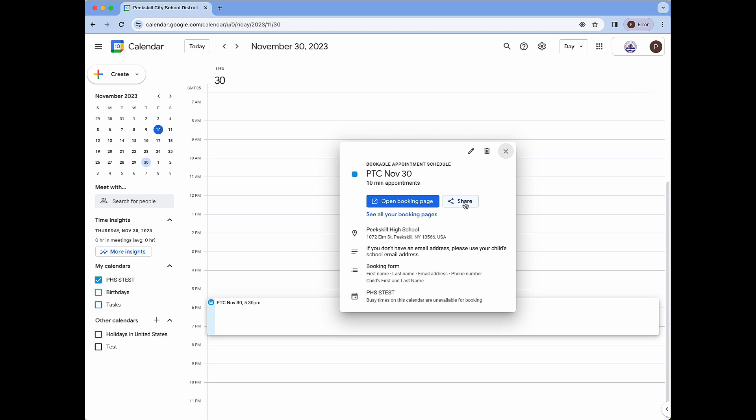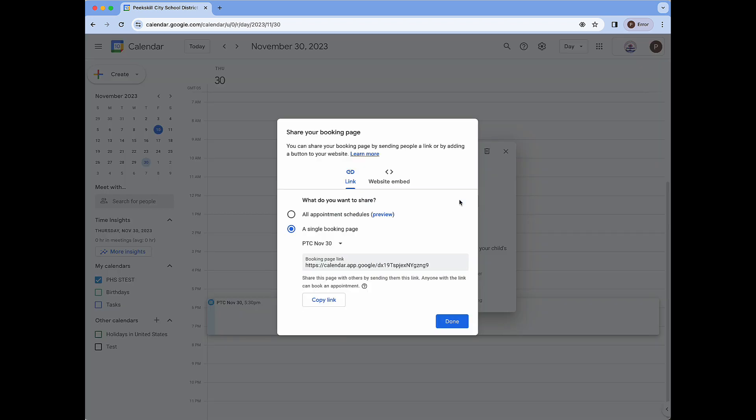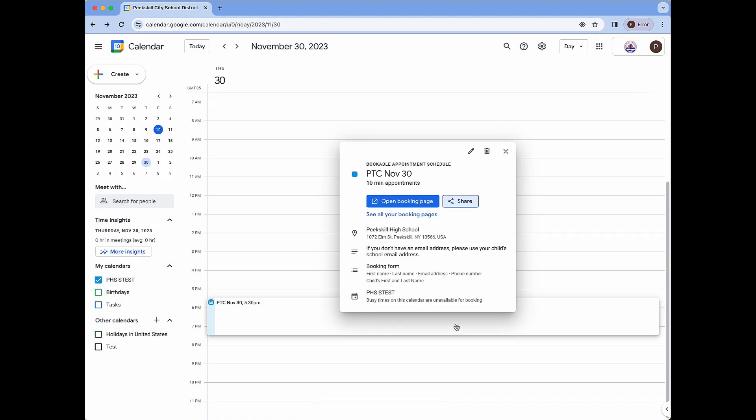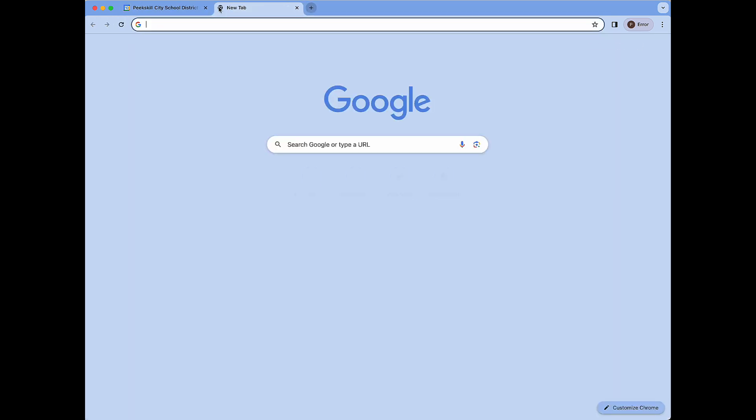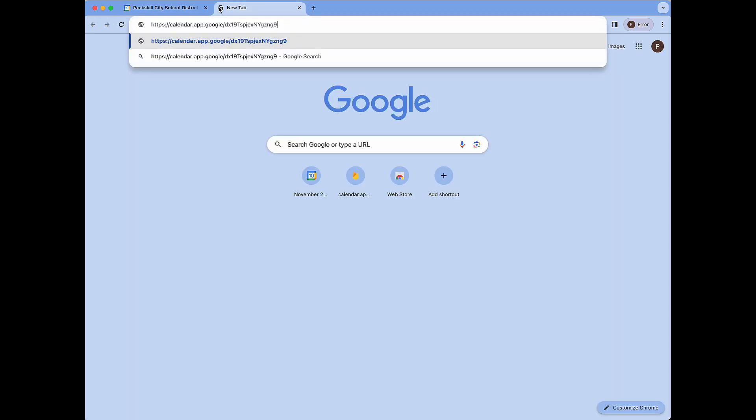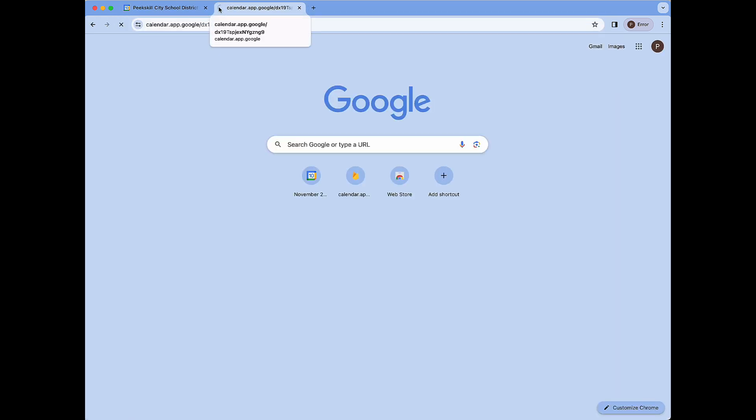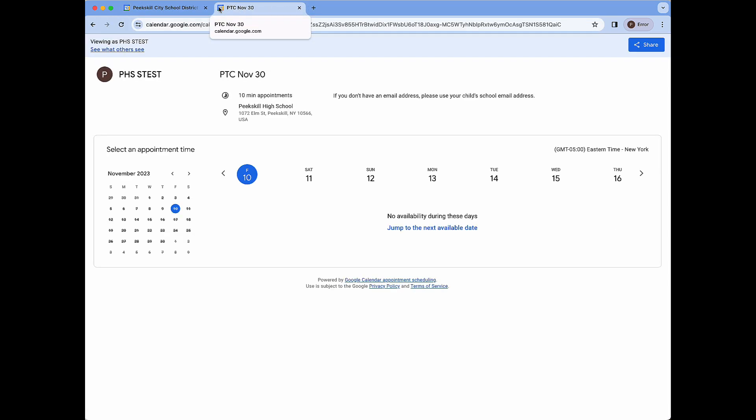When I'm ready to share I can click on the share icon, copy my link, and I can send that where needed. In this example I am going to open this in a new window just so we can see what our booking page looks like.